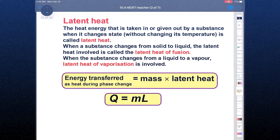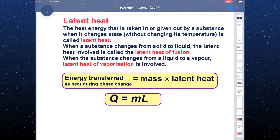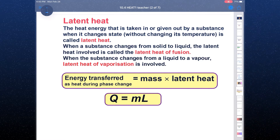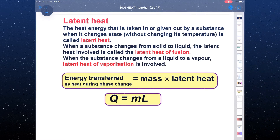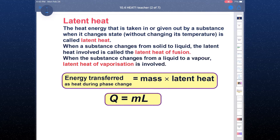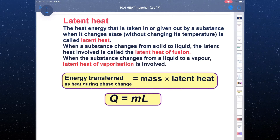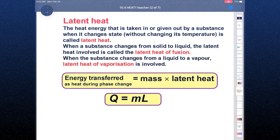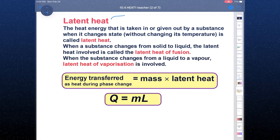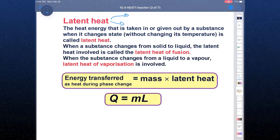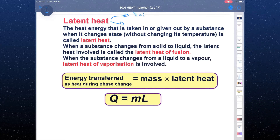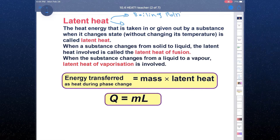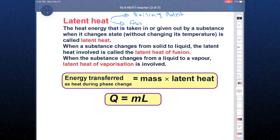Latent heat is similar to heat capacity — it is constant for all materials — but at specific points we will need latent heat. Those two points are the melting point and the boiling point. At these two points we use latent heat.